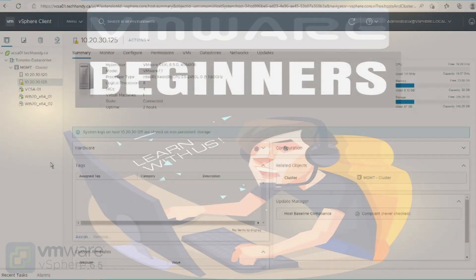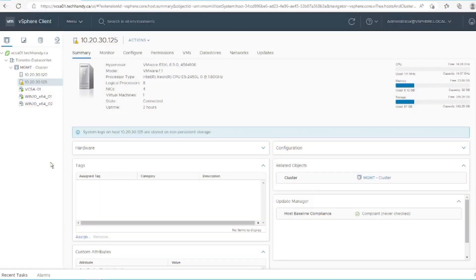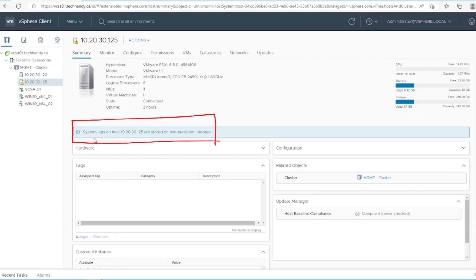If you have ever installed VMware's ESXi OS on a USB storage drive or SD card, you may have seen the following warning: system logs are stored on non-persistent storage.